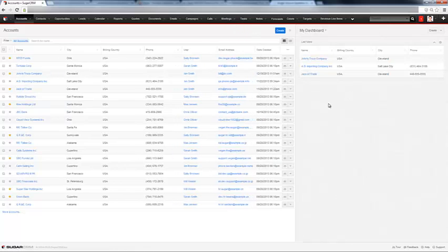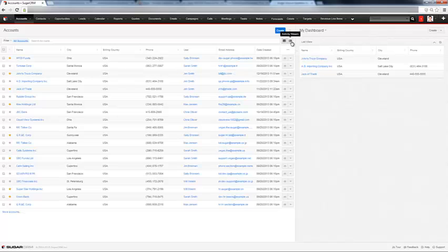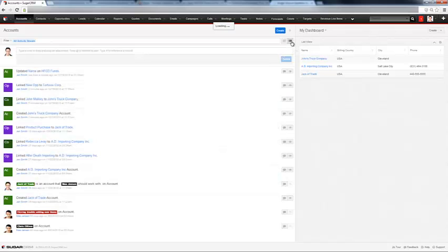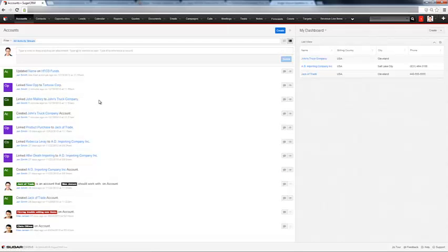If you want to see the activity stream associated with your accounts, you can hit the activity stream here, and now this shows all activities, links, changes, and so forth associated with all of the accounts.